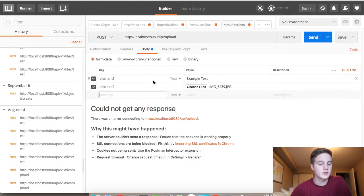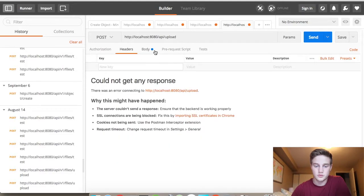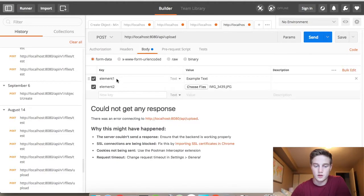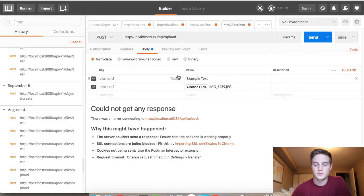So I have mine all set up. I have form data checked, element one, element two. I have no headers. I just deleted the other one. Element two. And then I have the image in there. So you can change it by clicking on this and change it to view file. And I have some text.